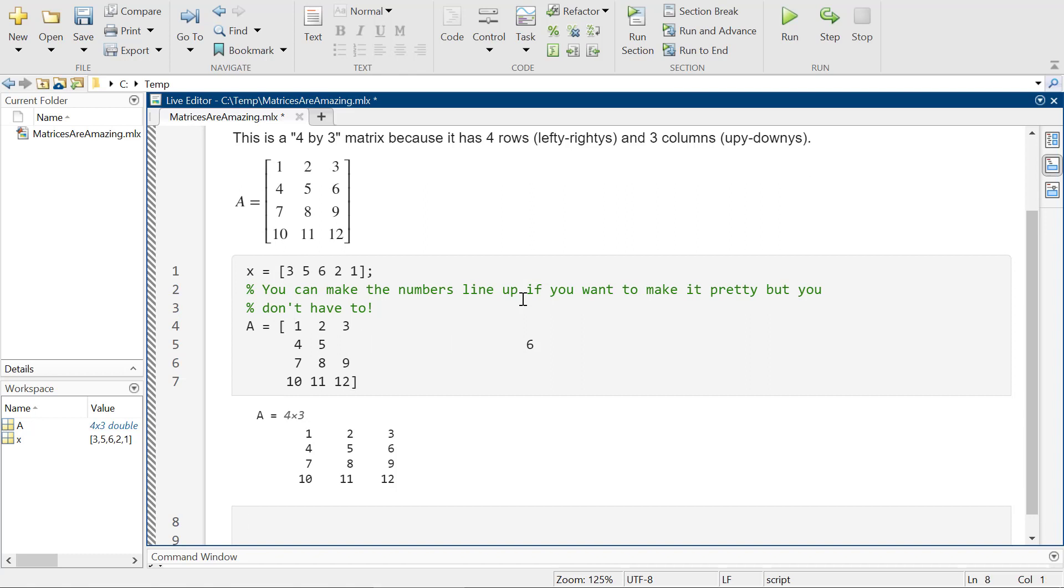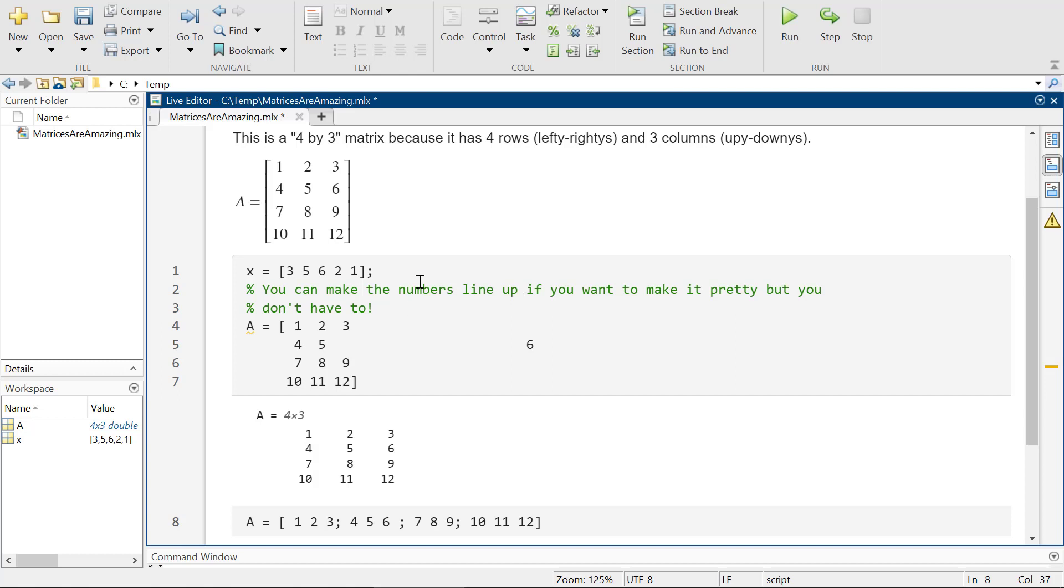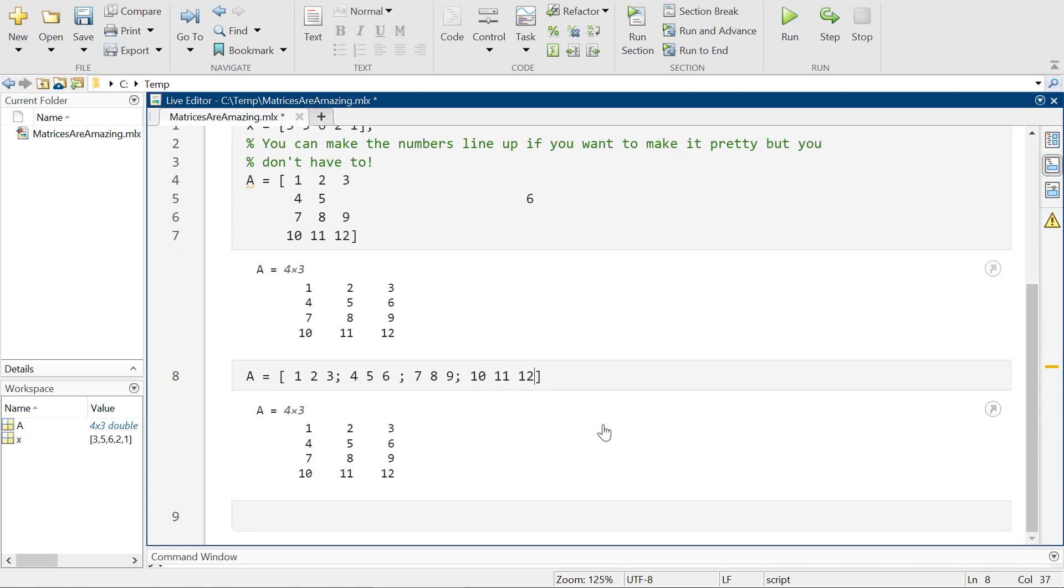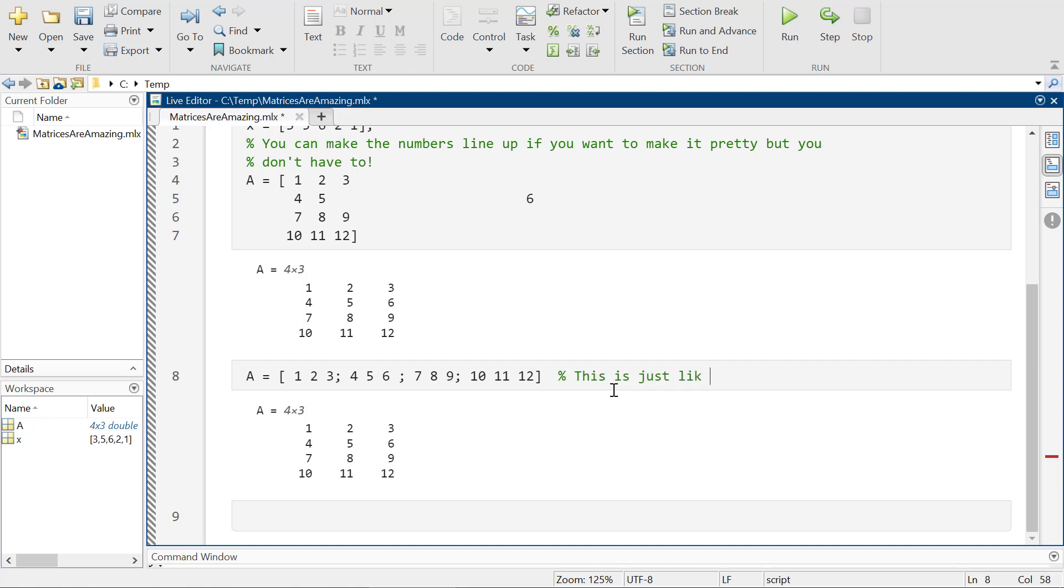There's other ways you can do it. You can also say one, two, three, semi-colon, four, five, six, semi-colon, seven, eight, nine, semi-colon, 10, 11, 12. So if you've used a TI-89, this is just like TI-89. So if you have a TI-89 calculator, that's the exact same way you would do it there.